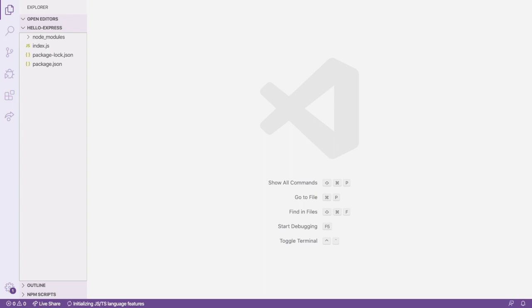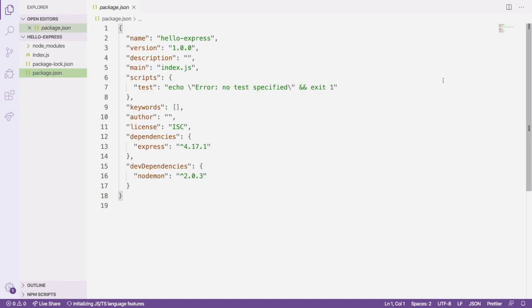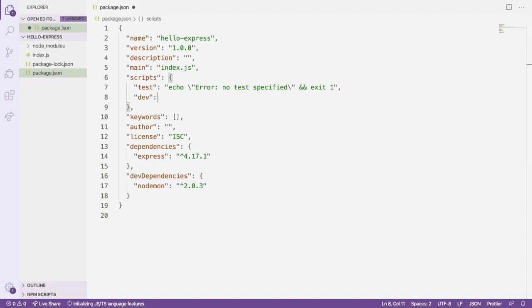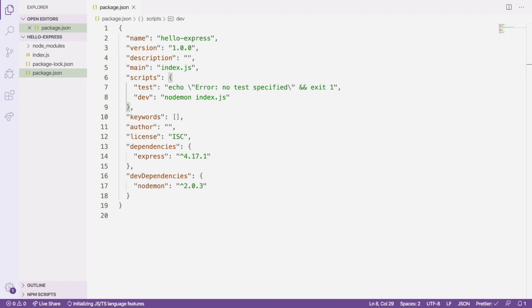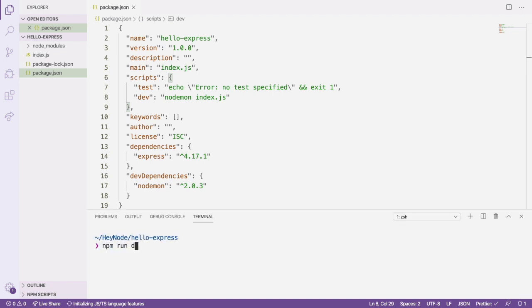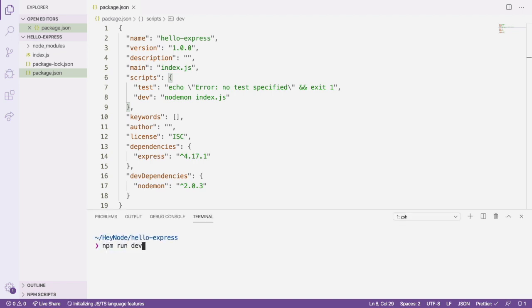We're going to create a dev script that uses nodemon to run the index.js file. So let's open our package.json file and add an entry to the scripts field. Once we've done that, we can run the dev script with npm run dev. Our index.js file is empty, so nodemon will run it and then just wait for any updates. You can stop nodemon at any time by selecting the terminal window and hitting ctrl c.